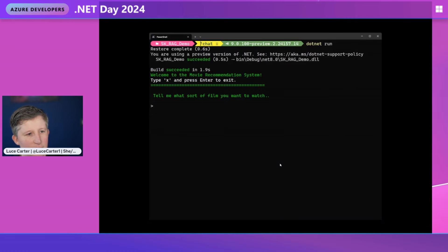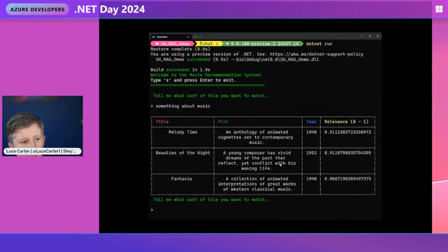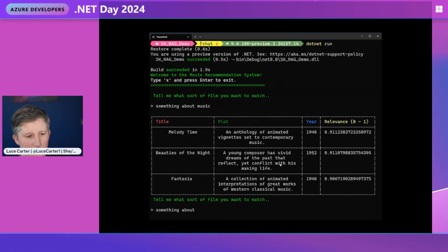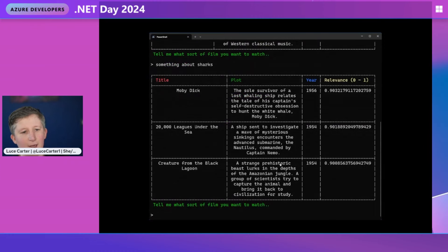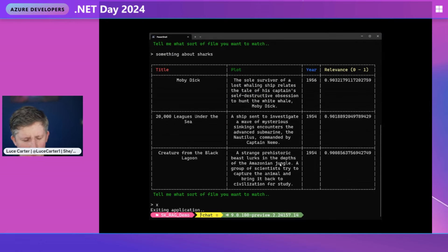Here's a demo movie recommendation bot I wrote using Semantic Kernel, Azure OpenAI, and Atlas. It's a console application that asks you what sort of film you want to watch. You can ask something like 'I want to watch something about music,' and it goes away, does a search, and gives you back the title, plot, year, and a relevance score. You can keep asking it questions, like 'maybe we want something about sharks,' and you get those results back really quickly.